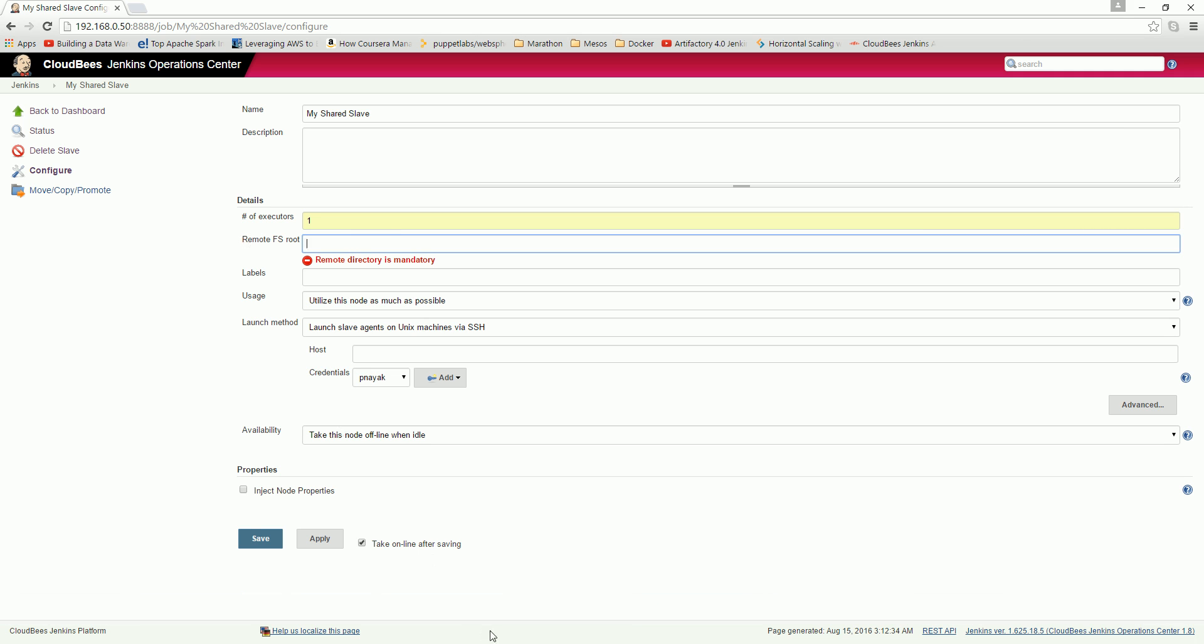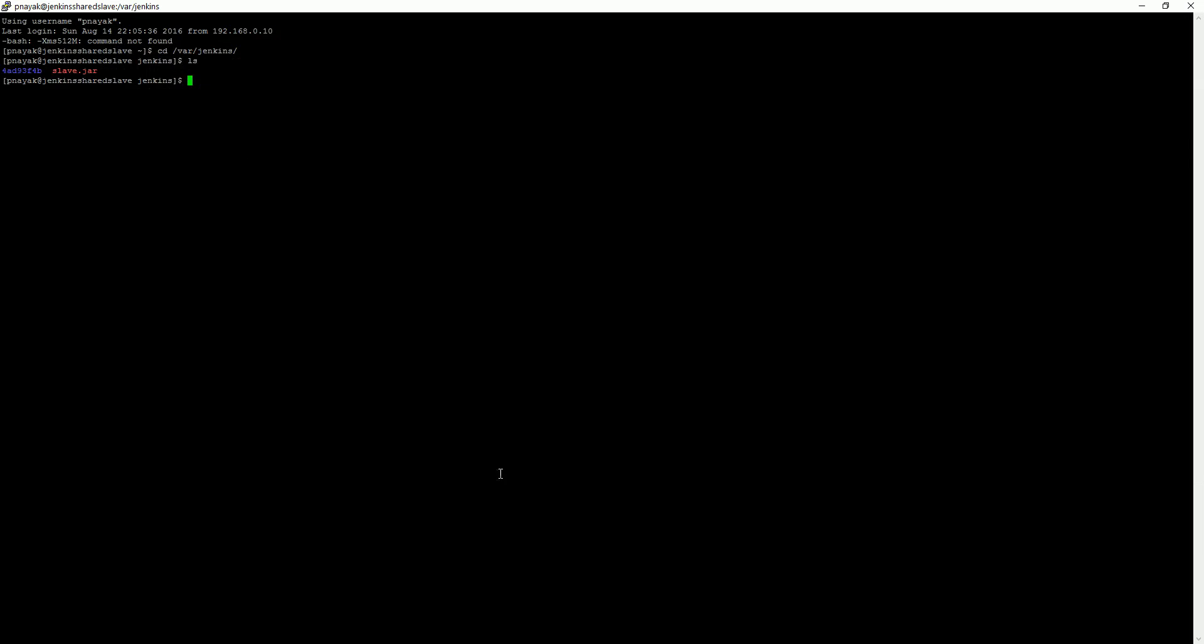What I did is just logged into this Jenkins slave. I created this directory /var/jenkins. So here I created this, so you have to do a mkdir for creating this directory and give that here.